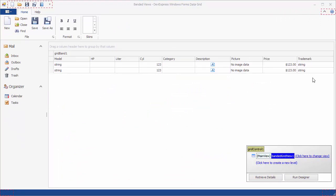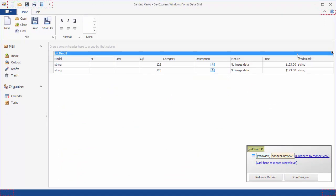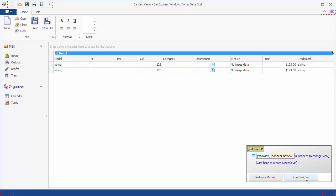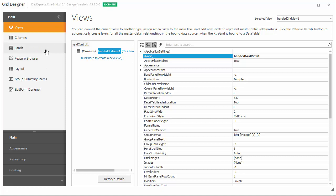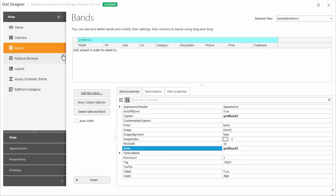A single band containing all visible columns is automatically created. To create new bands and customize them, invoke the grid designer and go to the Bands page. This page contains a preview section, a set of customization buttons, and the properties grid.